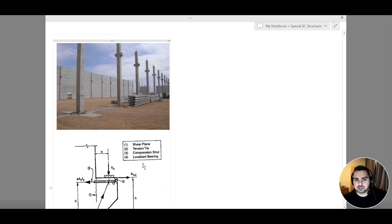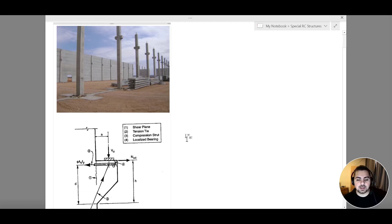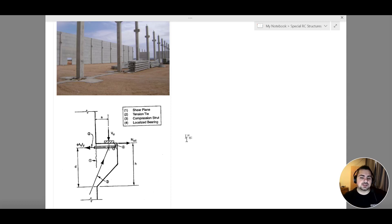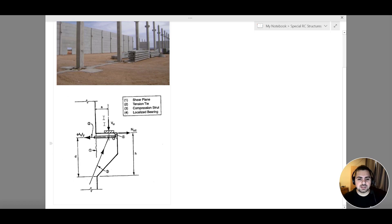In order to better understand the structure, we need to know the straining actions that are acting on it. We are going to design my corbel according to four different failure criteria, and we will discuss these criteria now. While discussing them, we will get a better image of the straining actions that take place on my corbel. Looking at this image, we can see the four different types of failure criteria that occur within my corbel.